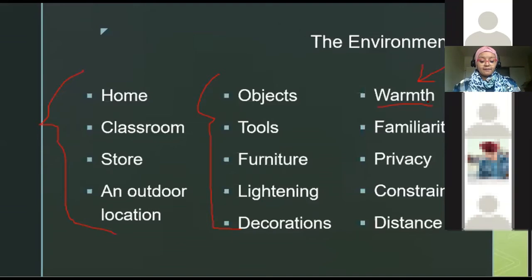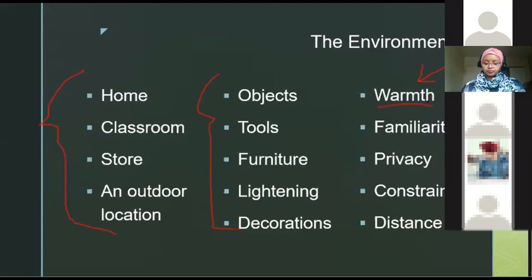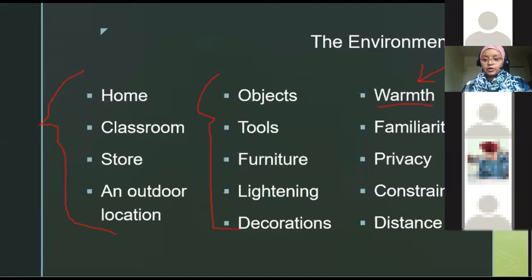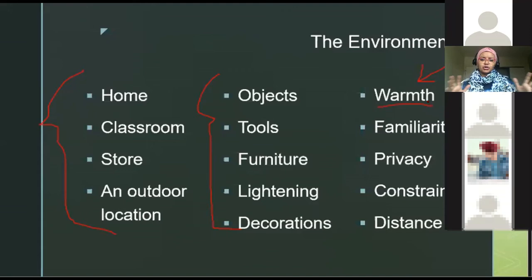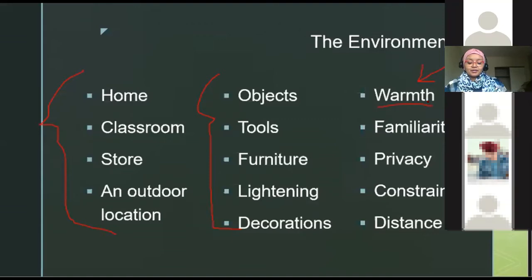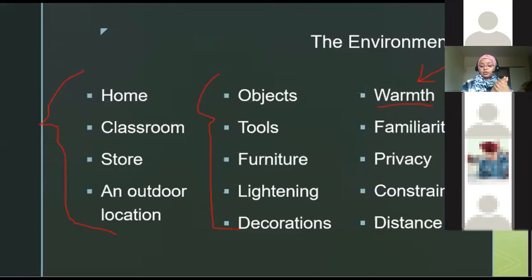Familiarity is the degree to which the environment is well-known and predictable. The more predictable a place is, the more familiar you are with it, and the more comfortable you become. On the first day of class or a new job, the environment is new — you're not familiar with the people or the surroundings. But over time as you adapt, you become more comfortable, you know exactly where to sit, you're not looking for familiar faces anymore.